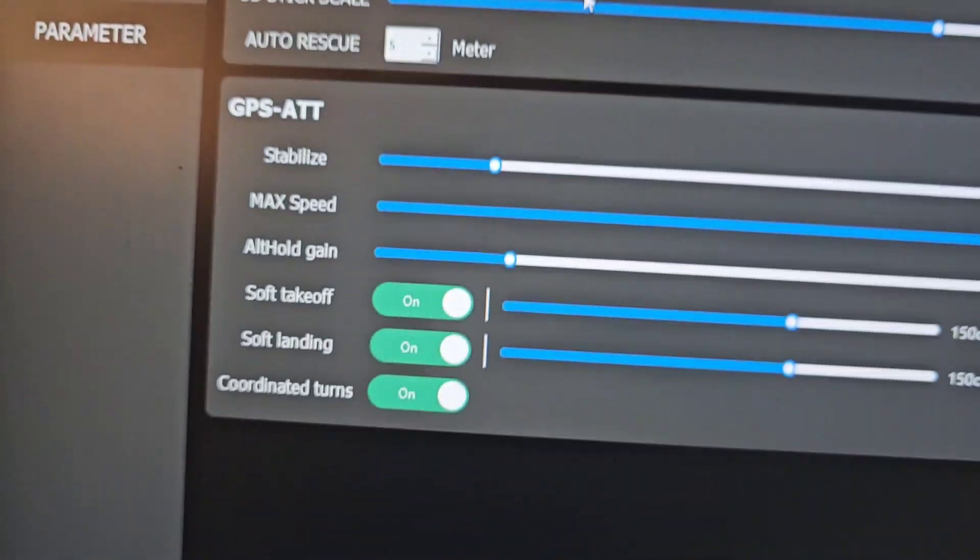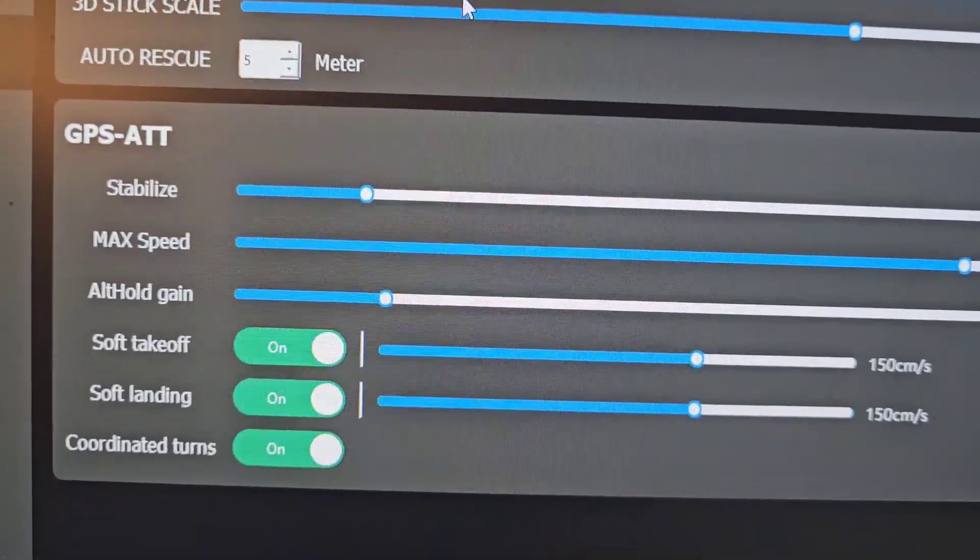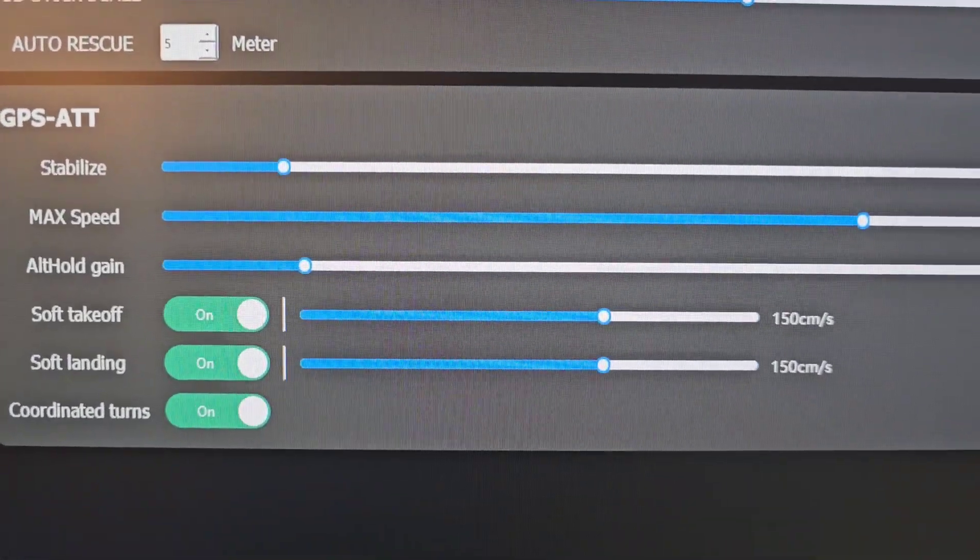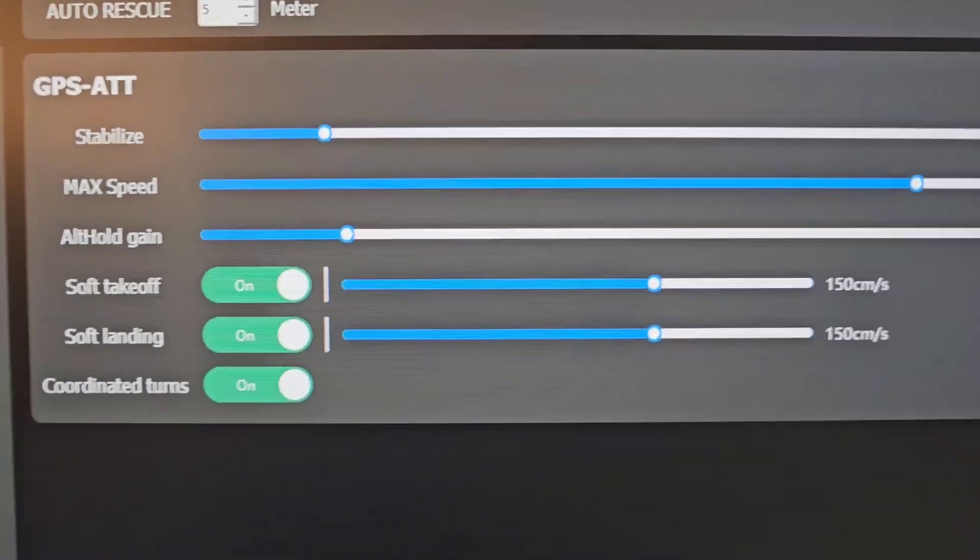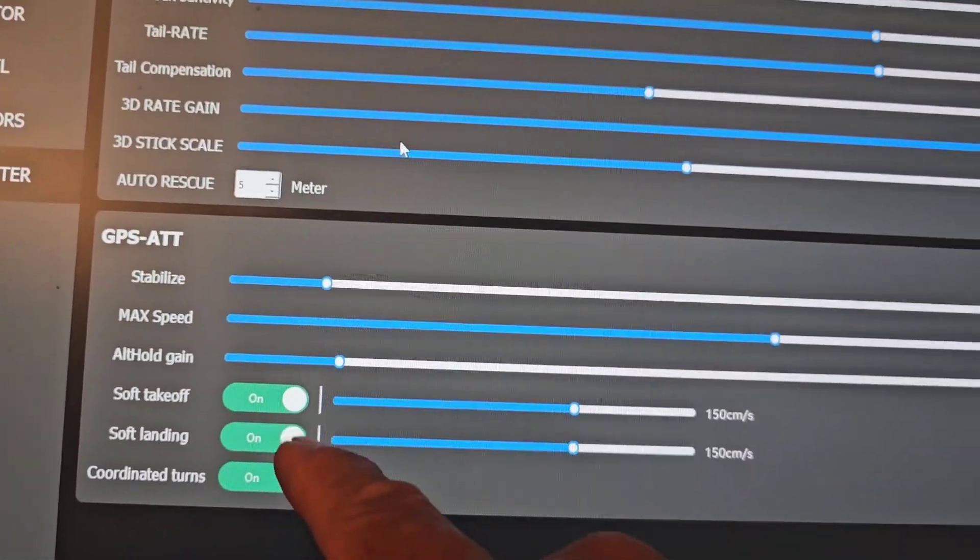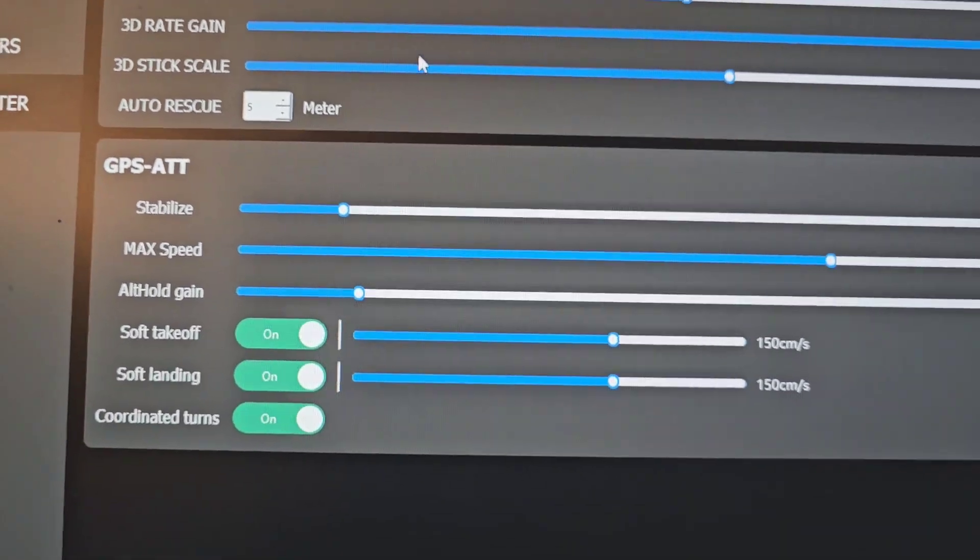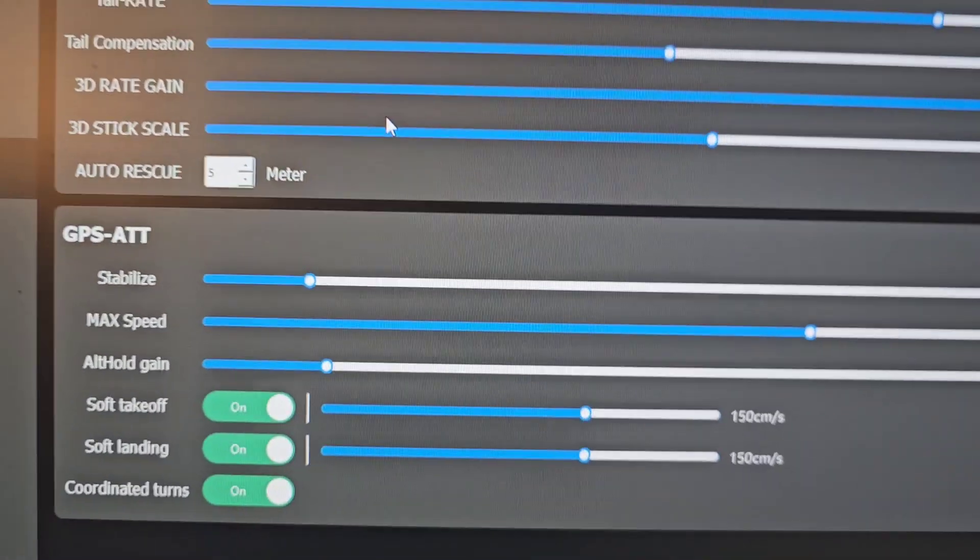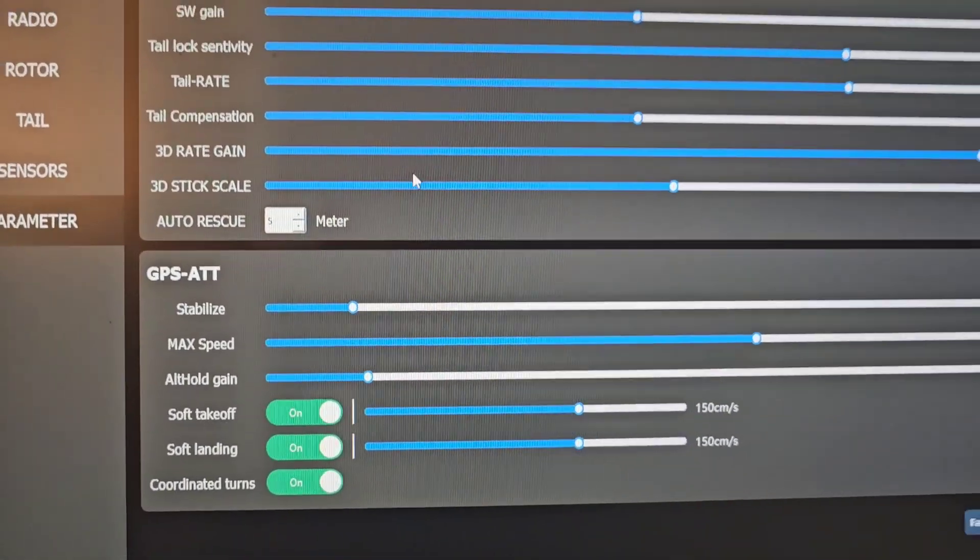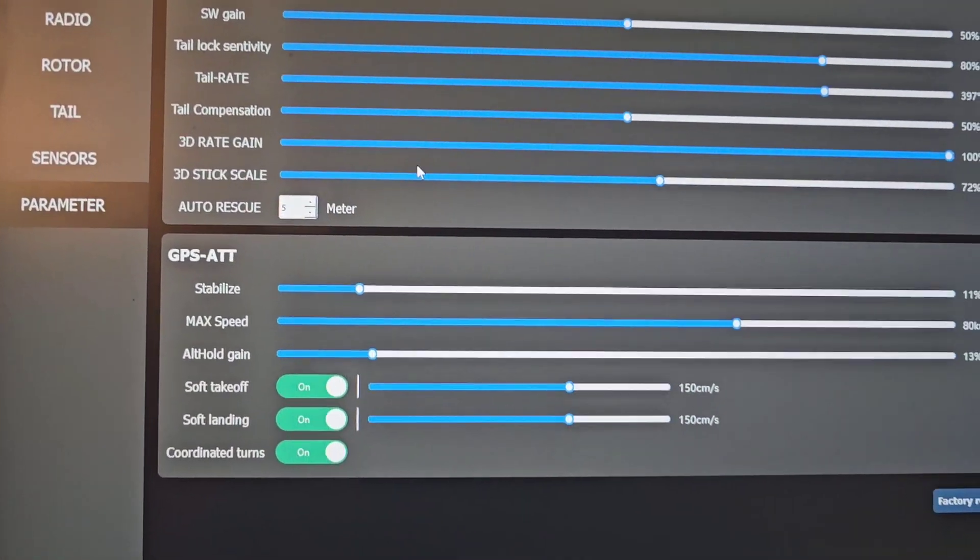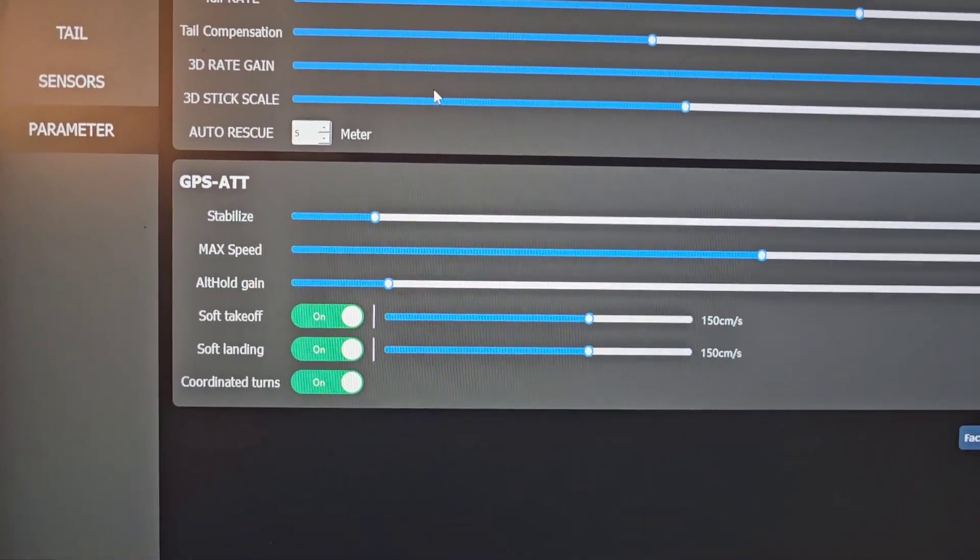Here for the GPS mode, you can also set up the parameters for the stability that you need or the max speed or the altitude hold gain, soft takeoff, soft landing or coordinated turns. All of those you'll be able to set after you've done your test flight to see how best the helicopter will function.